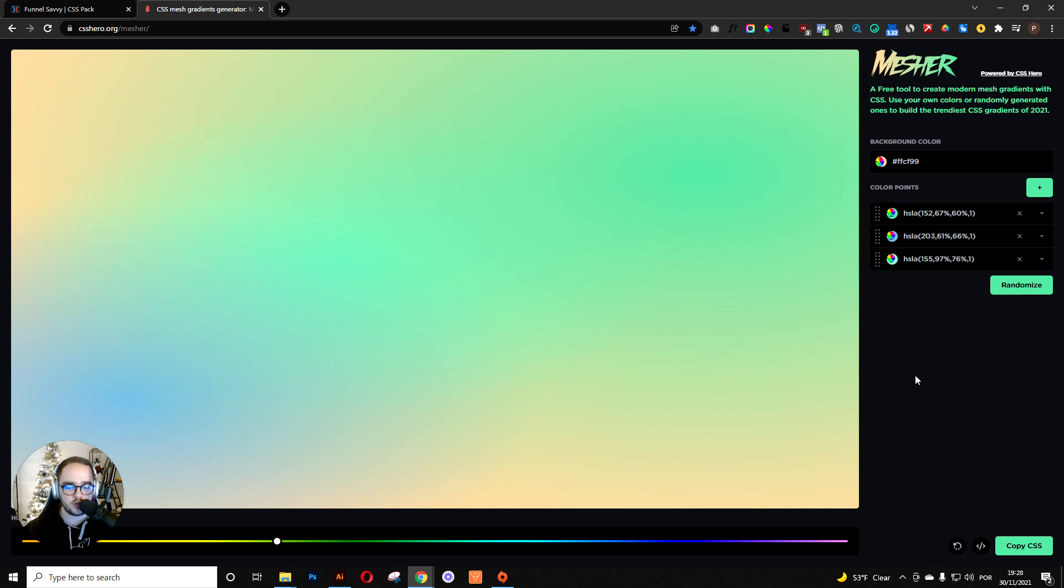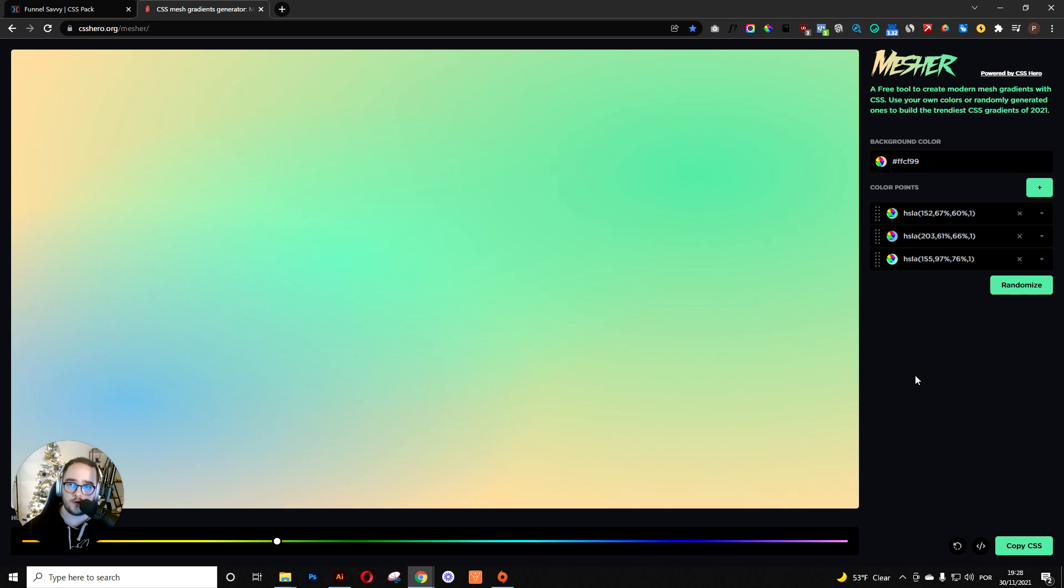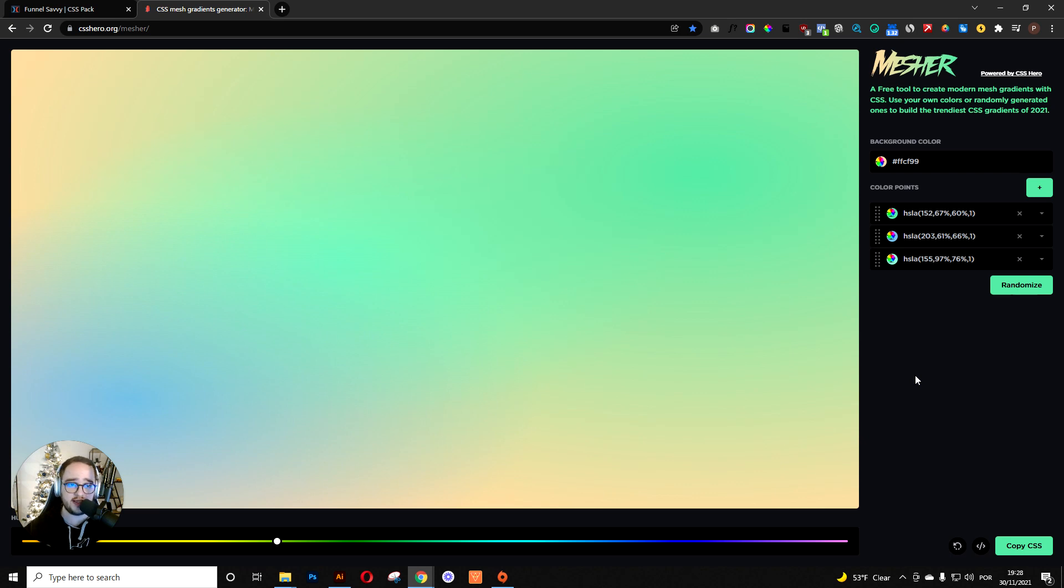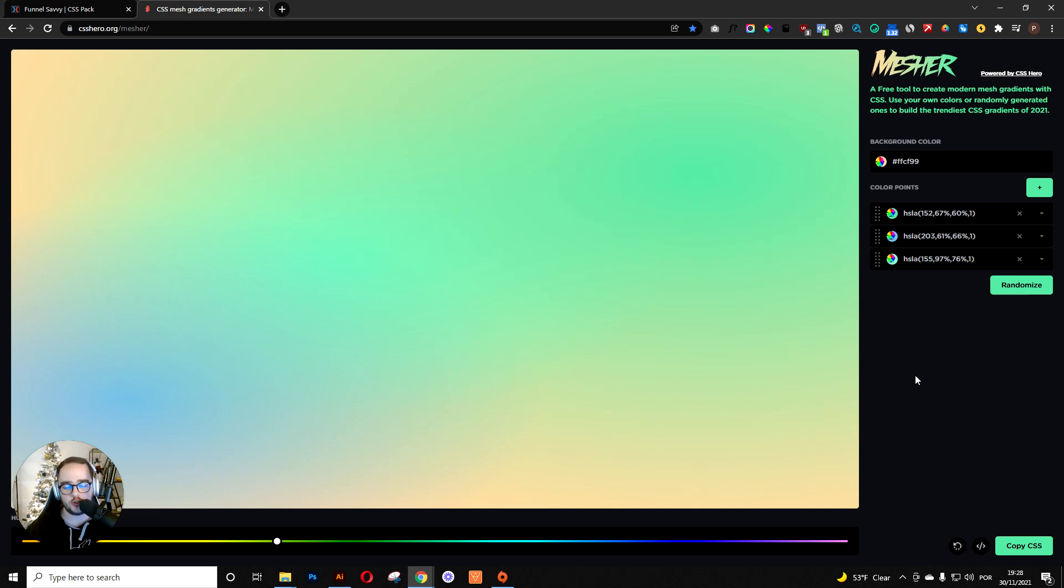Usually what I would do was create an image in Adobe Illustrator, Figma, or whatever, with a few colors that I liked and then create something like this. But the problem with that, you're already imagining.